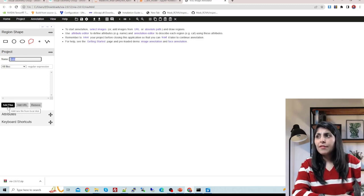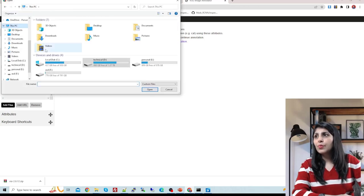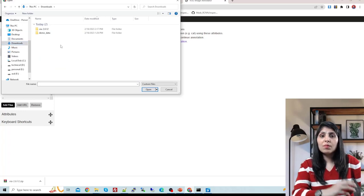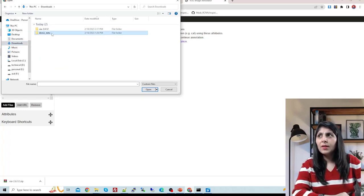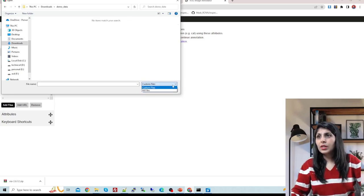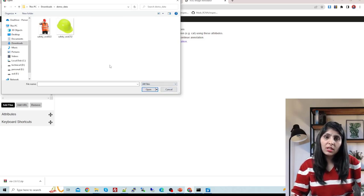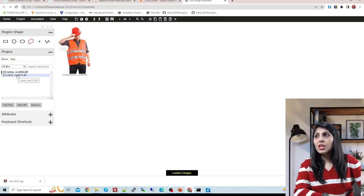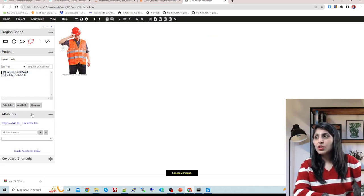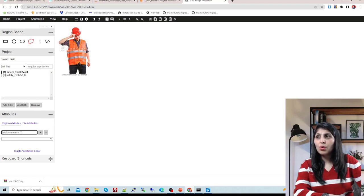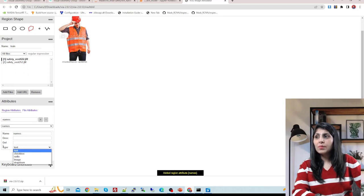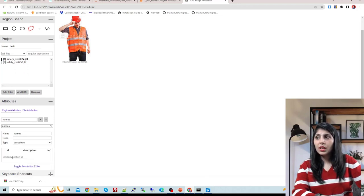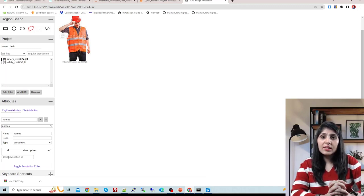Click 'Add Files' and go to the directory where your dataset is. I have a folder called 'demo_underscore_data' so I'm selecting that. Select all files. Now click on Attributes, and under Region Attributes write 'names', click the plus button, and from the dropdown menu select 'dropdown'.